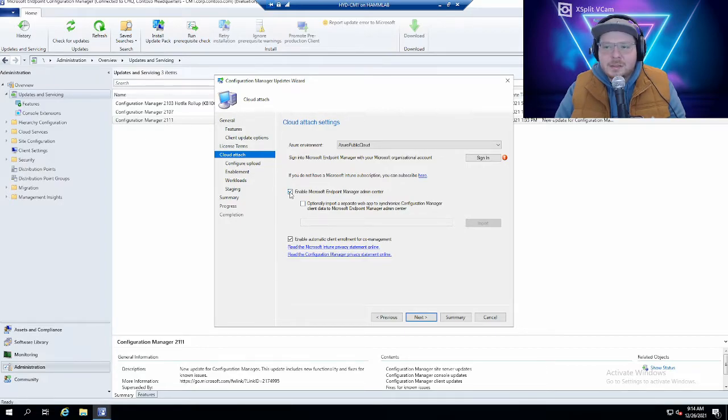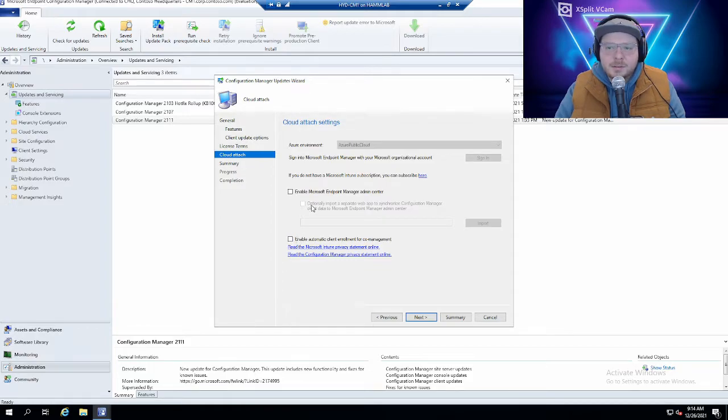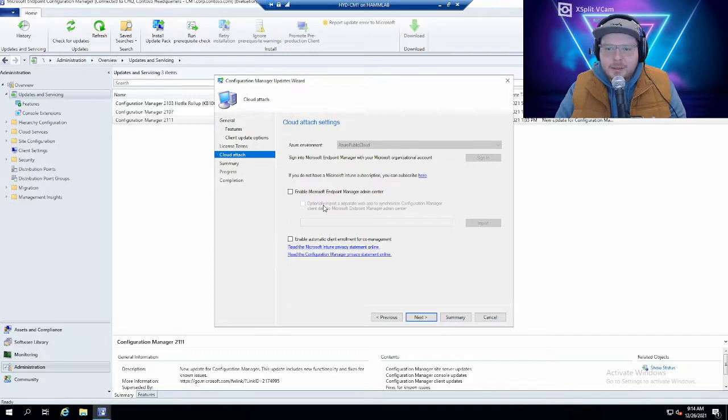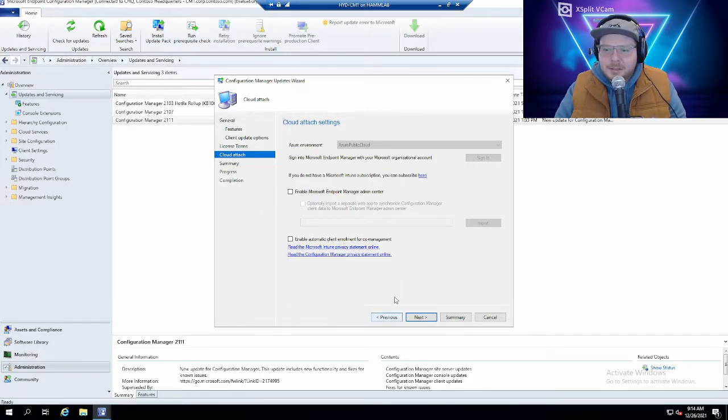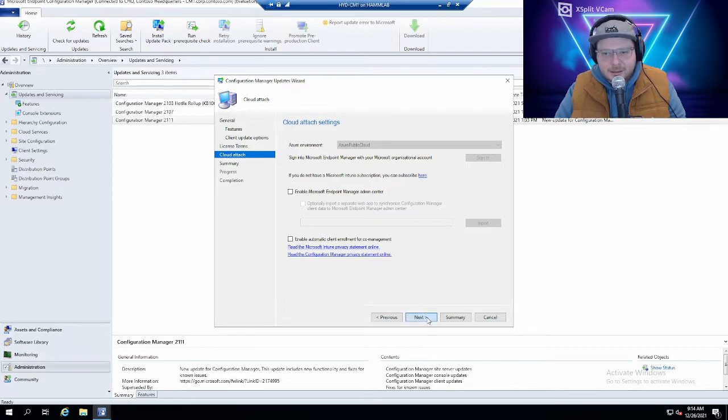I'm actually not going to mess with co-management or Azure yet because this is super basic, but if it's something you're interested in you can definitely add it. But I'm not at the moment so I'm going to uncheck it and click next.